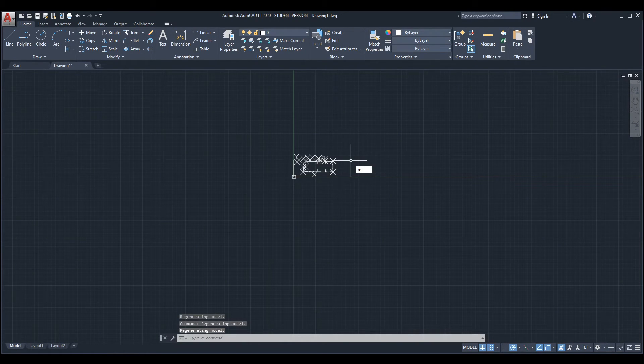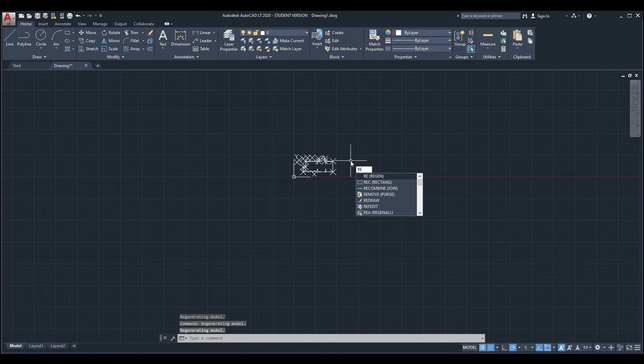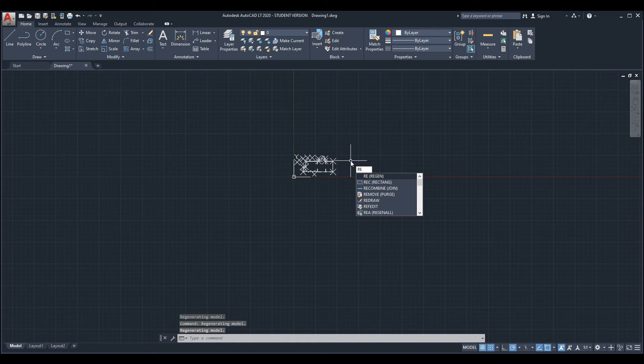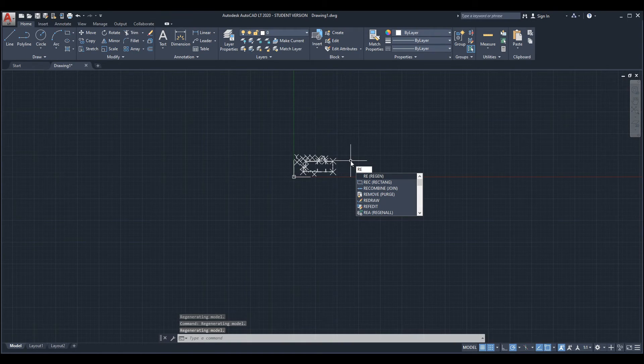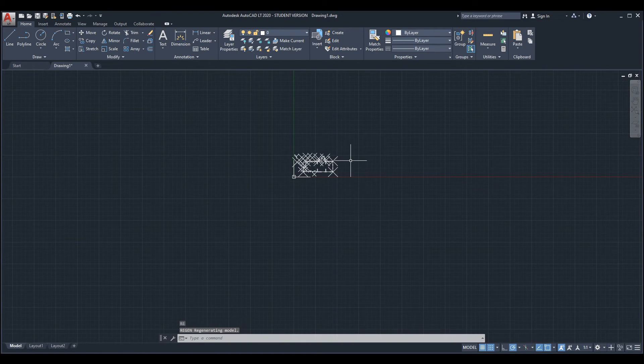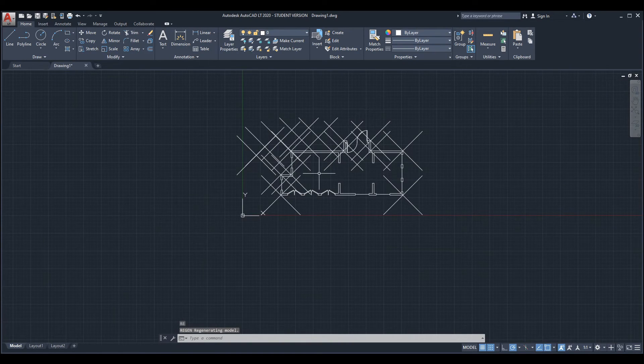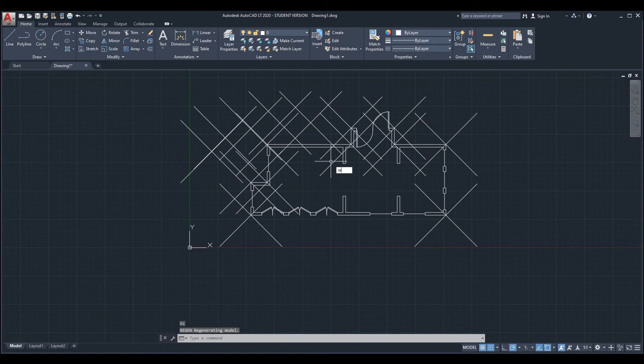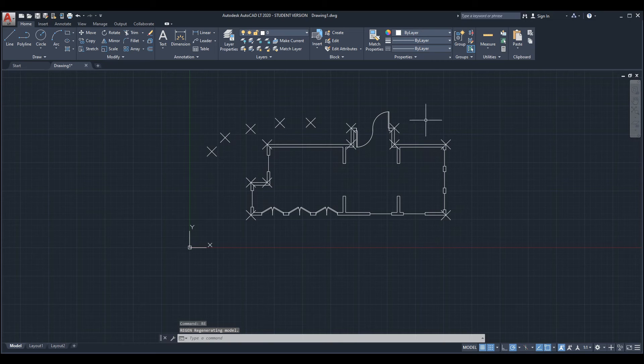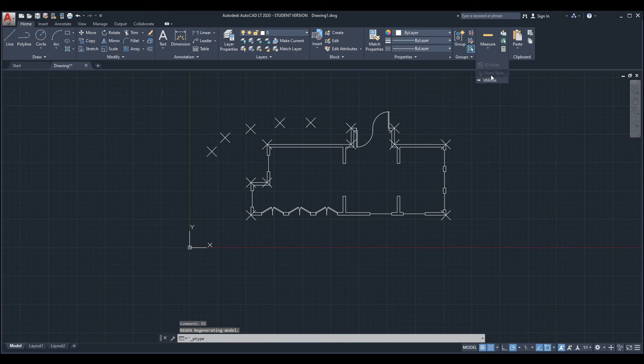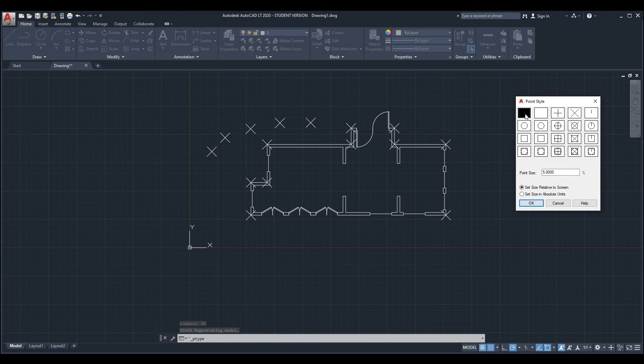But if you are really zoomed away and you do regenerate with the RE shortcut, they might get bigger or smaller when you zoom in. The fix is just to go to point style and change it to this.